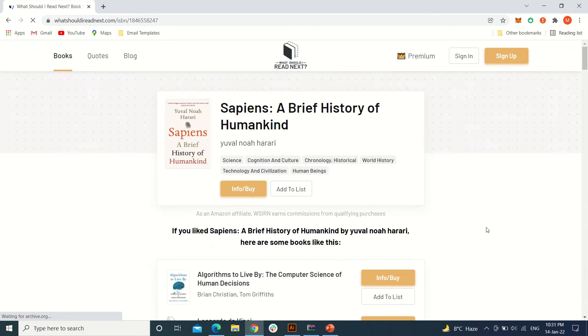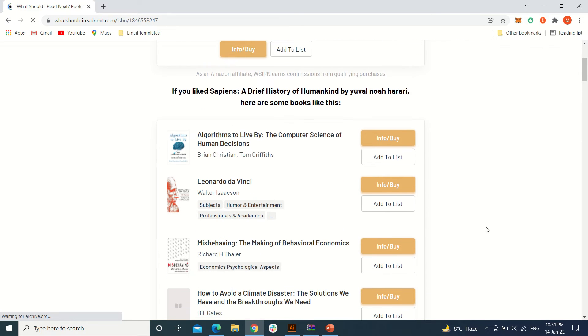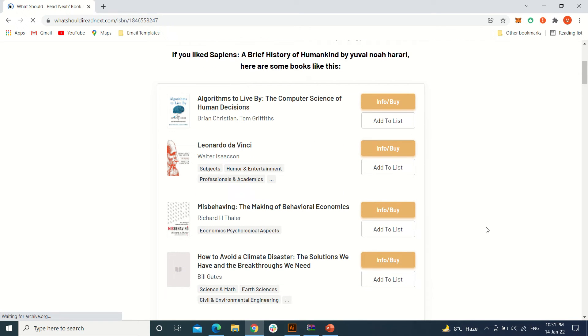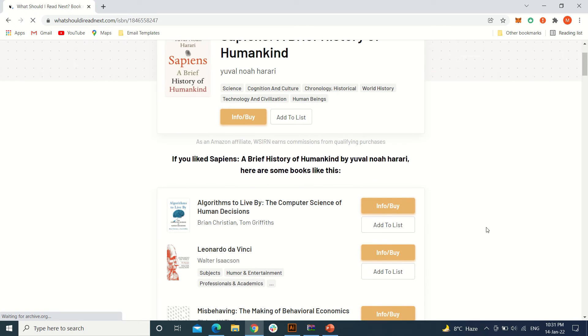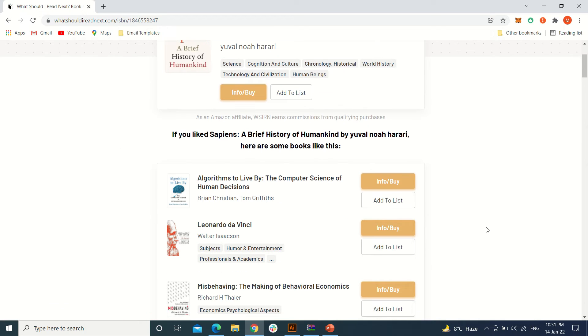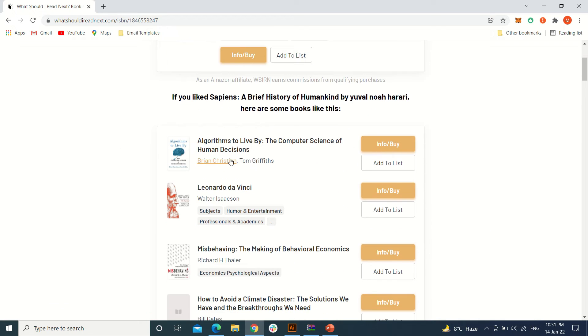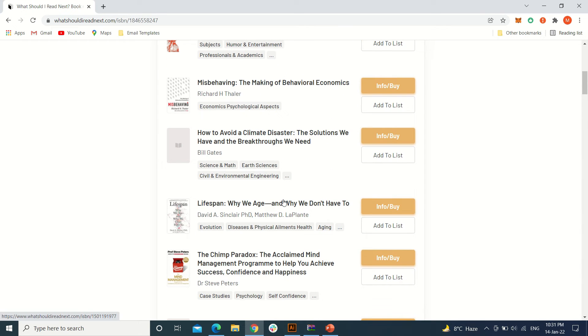Related to the book I read earlier, you can see Algorithms to Live By, Leonardo da Vinci, Misbehaving, How to Avoid Climate Disaster, and all that.